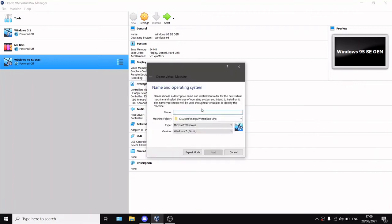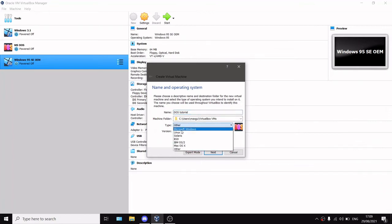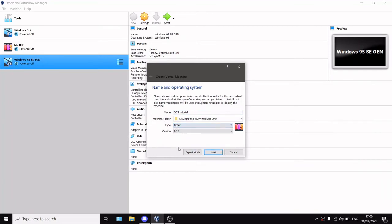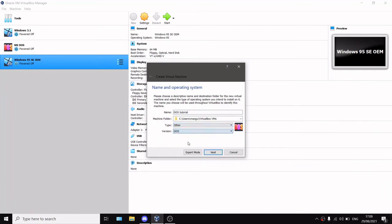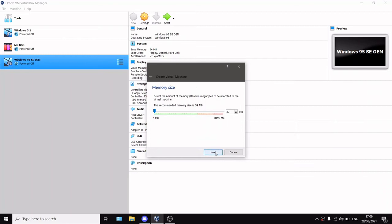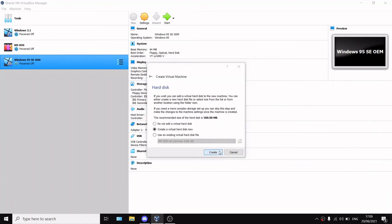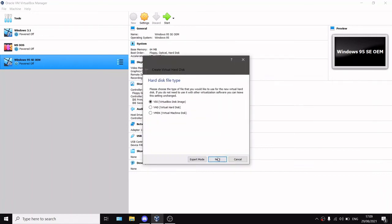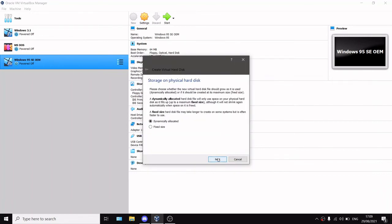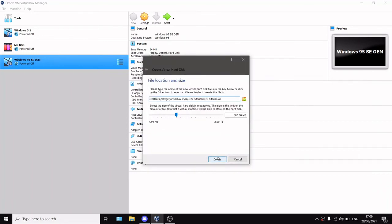Let's create a new virtual machine. I will name it DOS Tutorial. Here you can see a type thing, so if it doesn't change automatically you can select Other and select DOS. You can select Next and use all of its default settings.